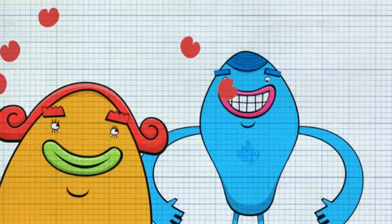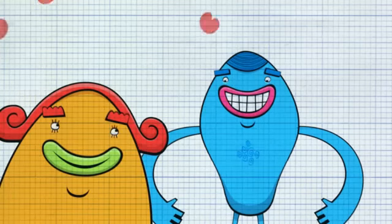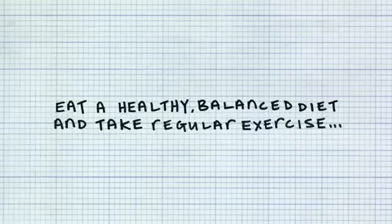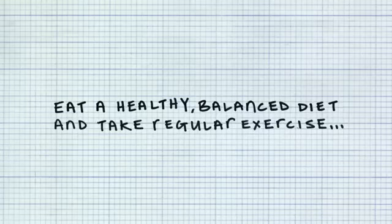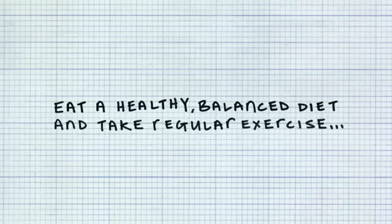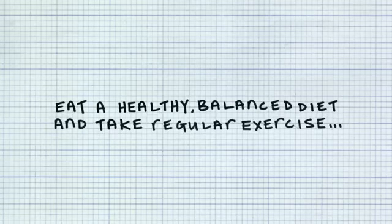Unfortunately, super slimming squash is only available in fictional worlds, meaning that you and I have to watch what we eat and take regular exercise to avoid becoming overweight. Isn't that a shame?